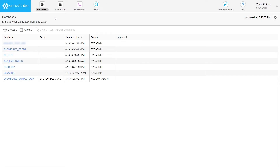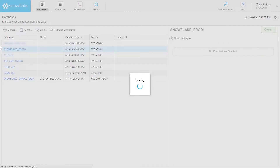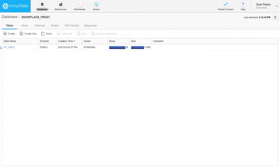The databases page displays information about the databases you have created or have privileges to access. To view and perform tasks on the objects in a database, click on the database name. If your role has the necessary privileges, you can create and manage objects in the database, such as schemas, tables, and views.